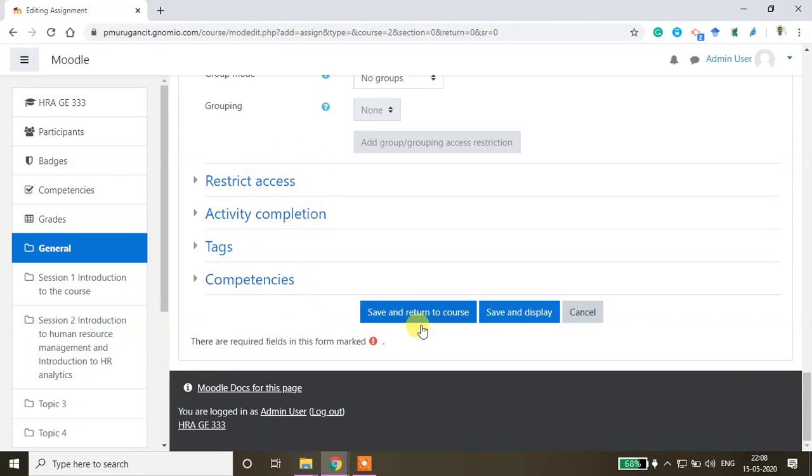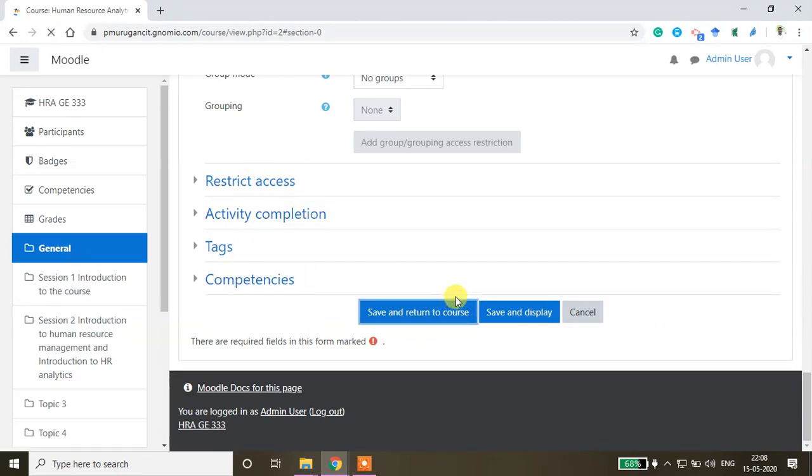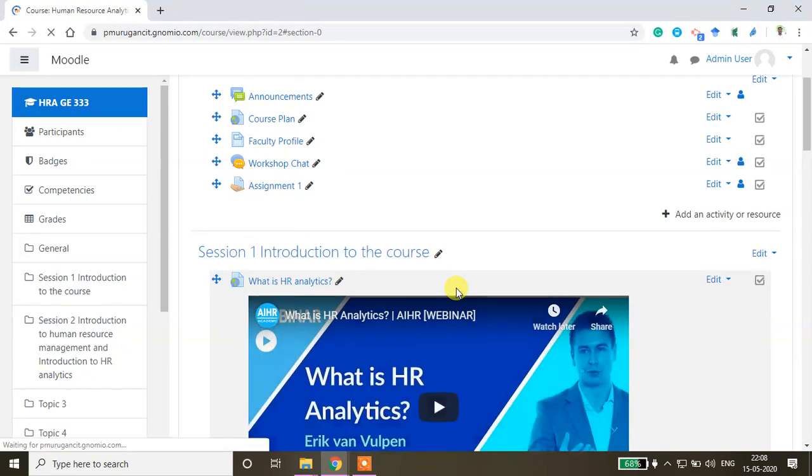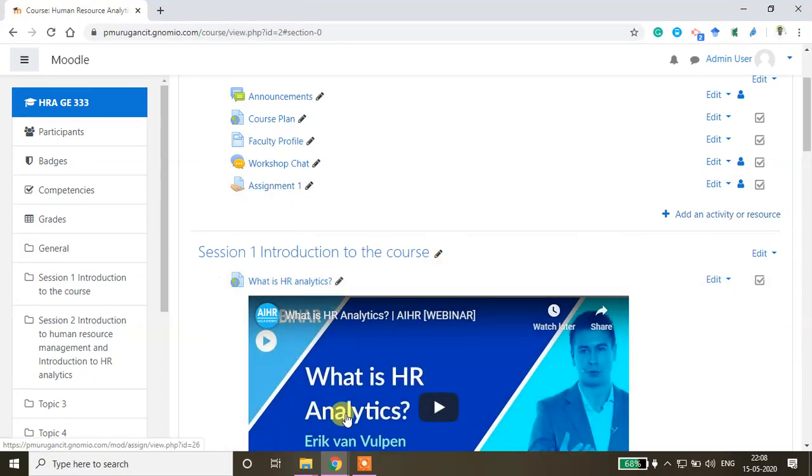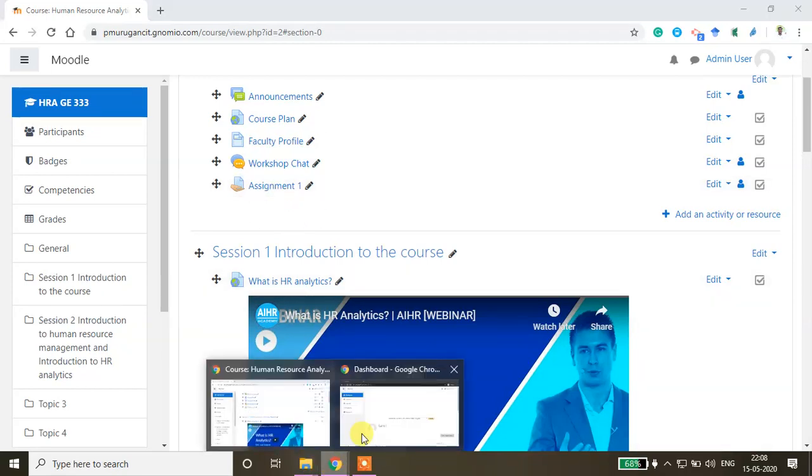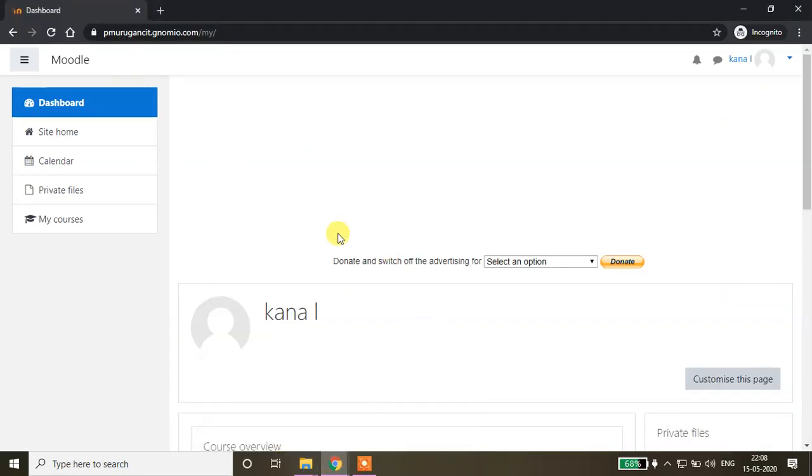Click save and return to course. Now the assignment is created. I'll show you how it will look from the student window. I'm visiting the student page.